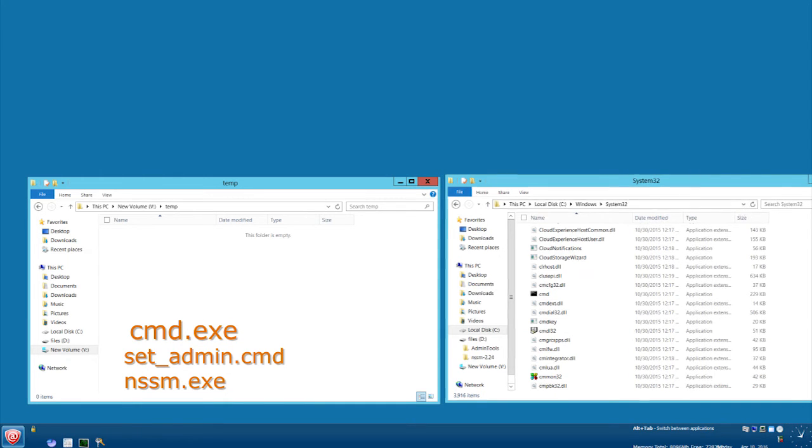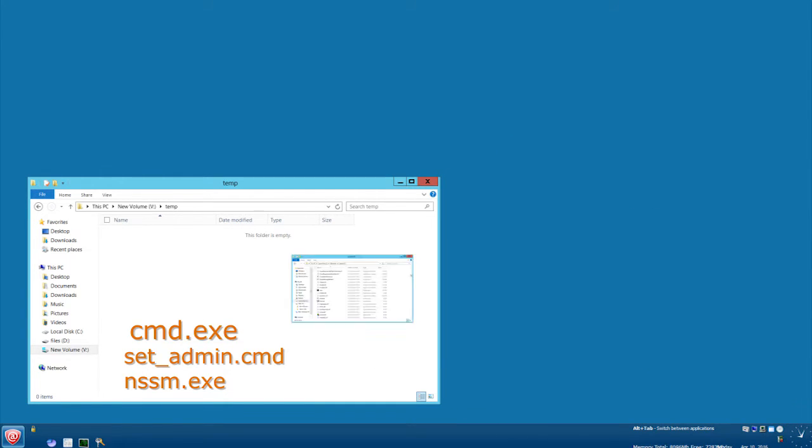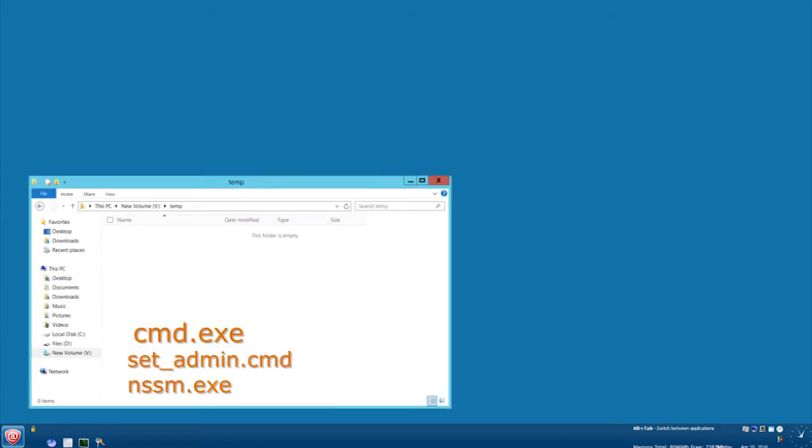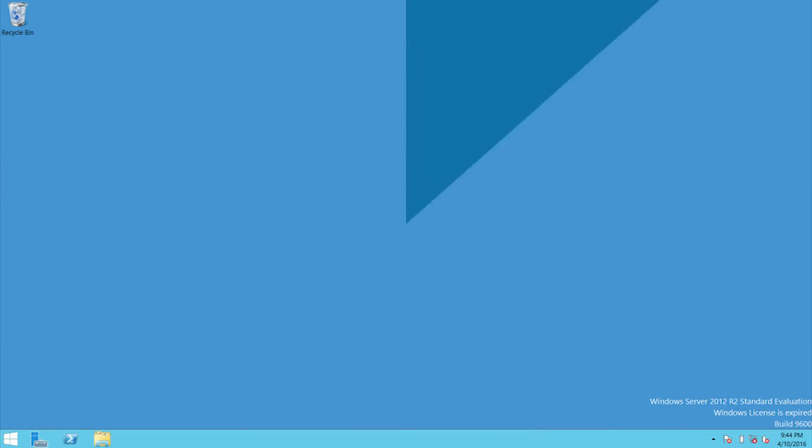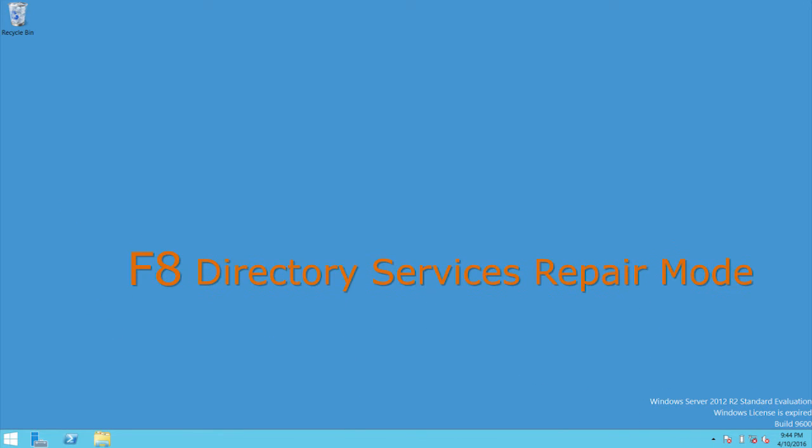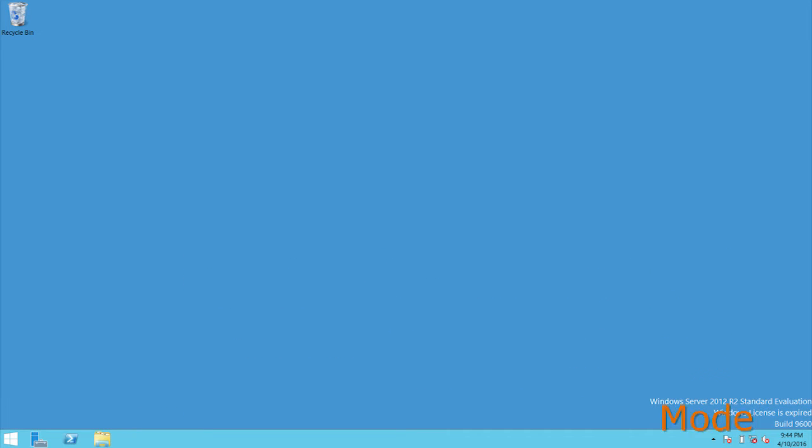With the temp folder ready and the administrator account unlocked, restart Windows 2012 server in Directory Services Repair Mode. Press F8 at the machine startup and choose directory services repair mode. This disables Active Directory. When the login screen appears, log on as the local administrator. You will have full access to the computer and its resources, but you will not be able to make any changes to Active Directory.